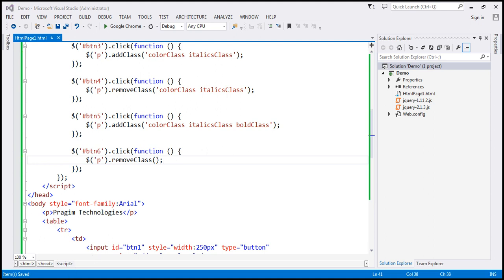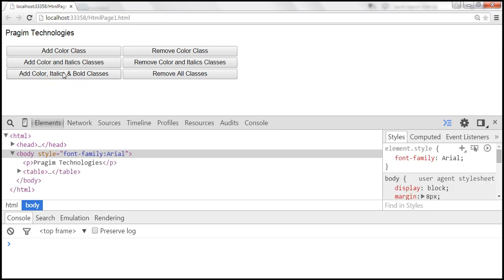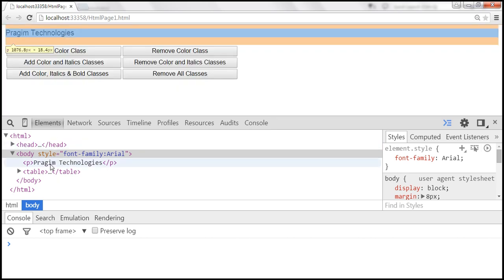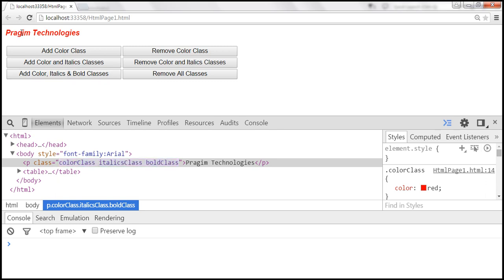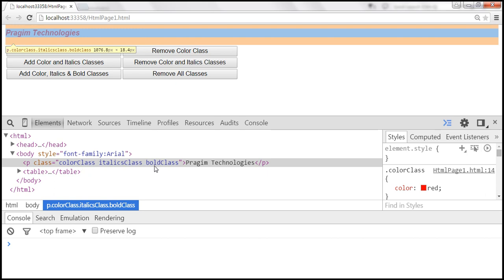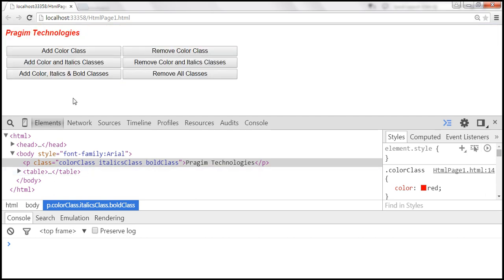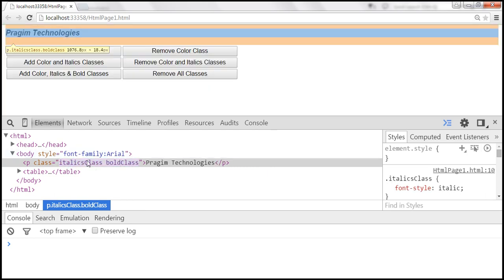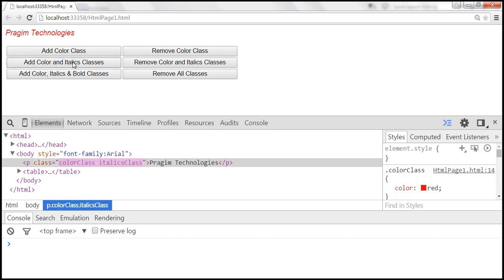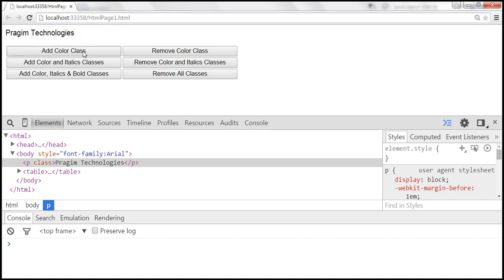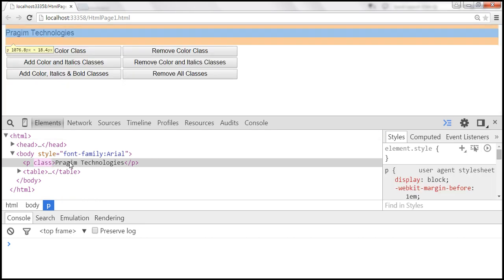Let's save the changes and reload the page. When we click the button to add color, italics, and bold classes, it adds all three. Look at the paragraph element — it now has the class attribute with all three CSS classes applied: color class, italics class, and bold class. When we click remove color class, the color class is removed, but italics and bold classes are still present. When we click remove all classes, it removes all the classes. Similarly, add color and italics adds both, remove color and italics removes both, and add color class adds just the color class.